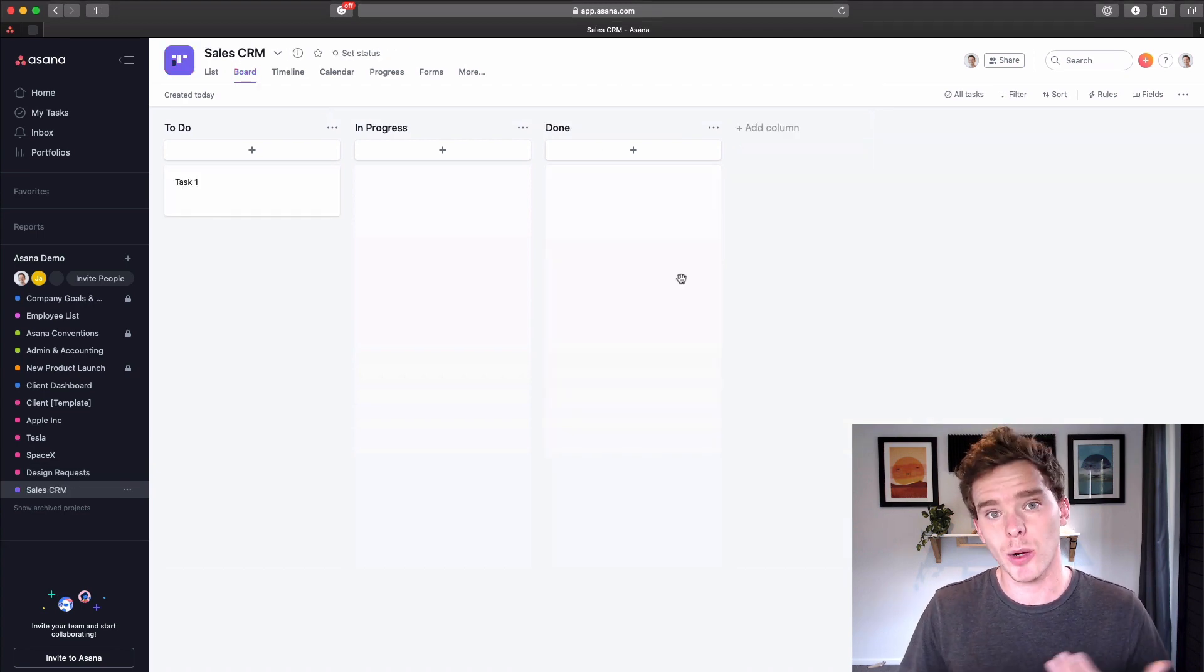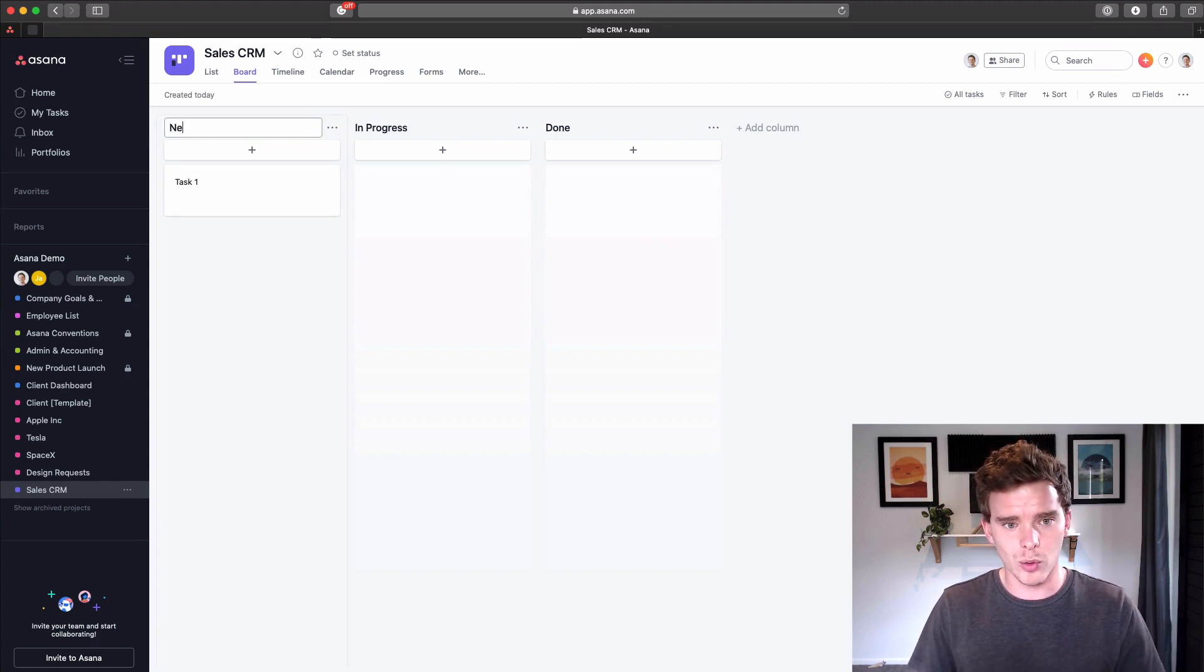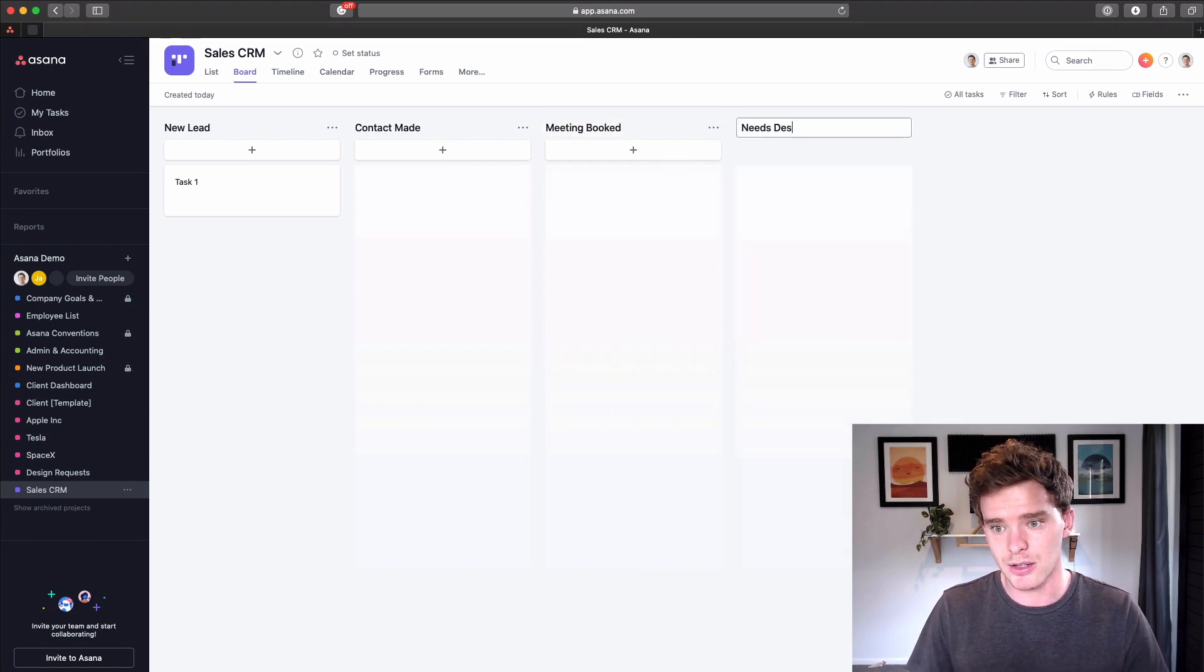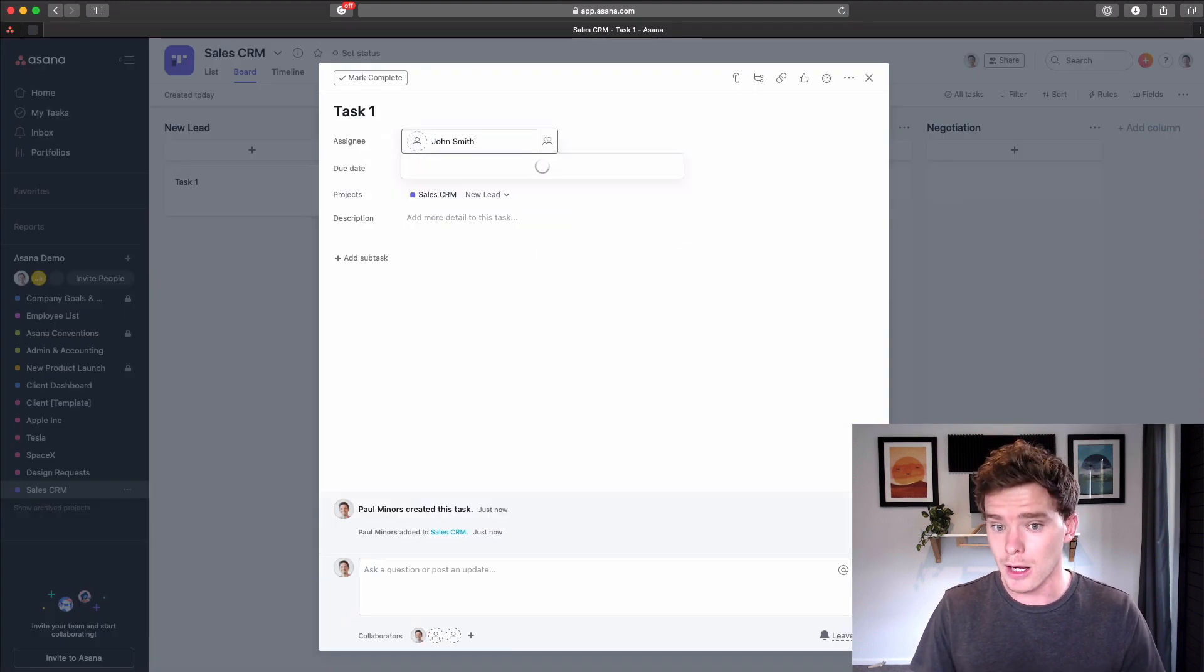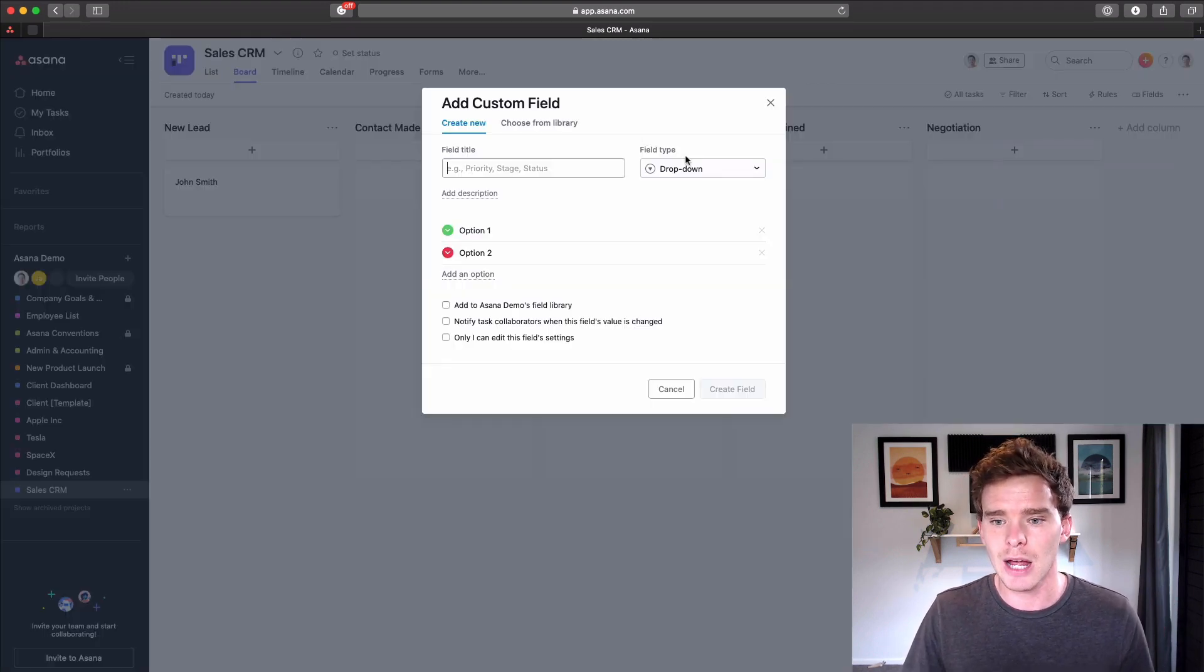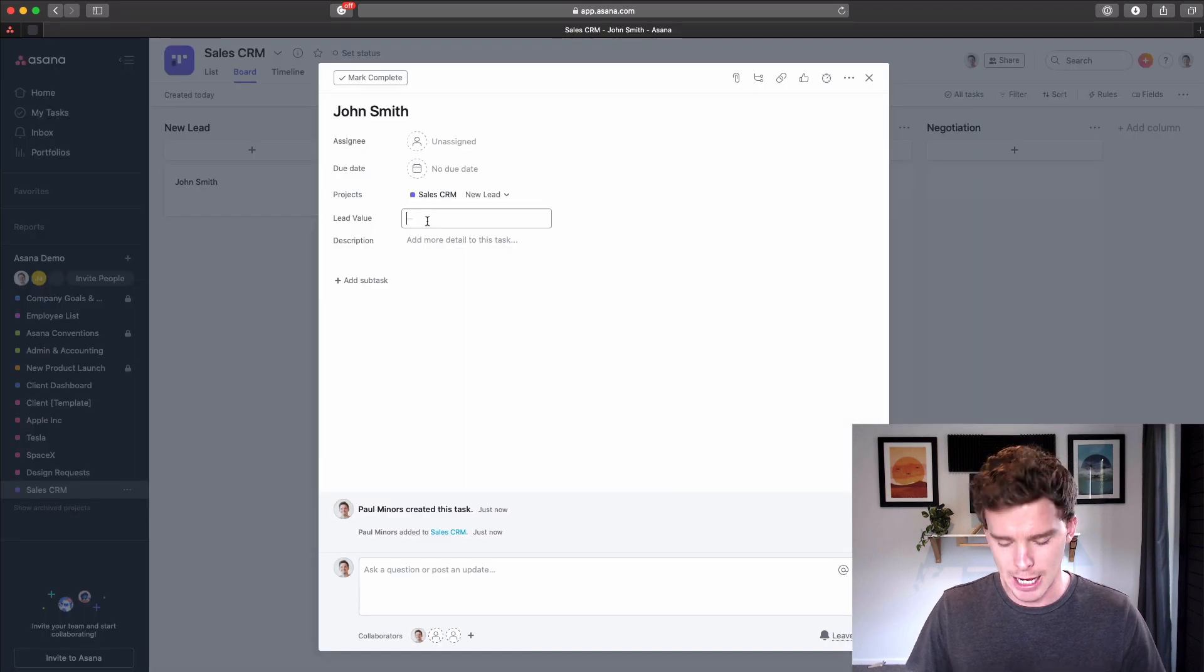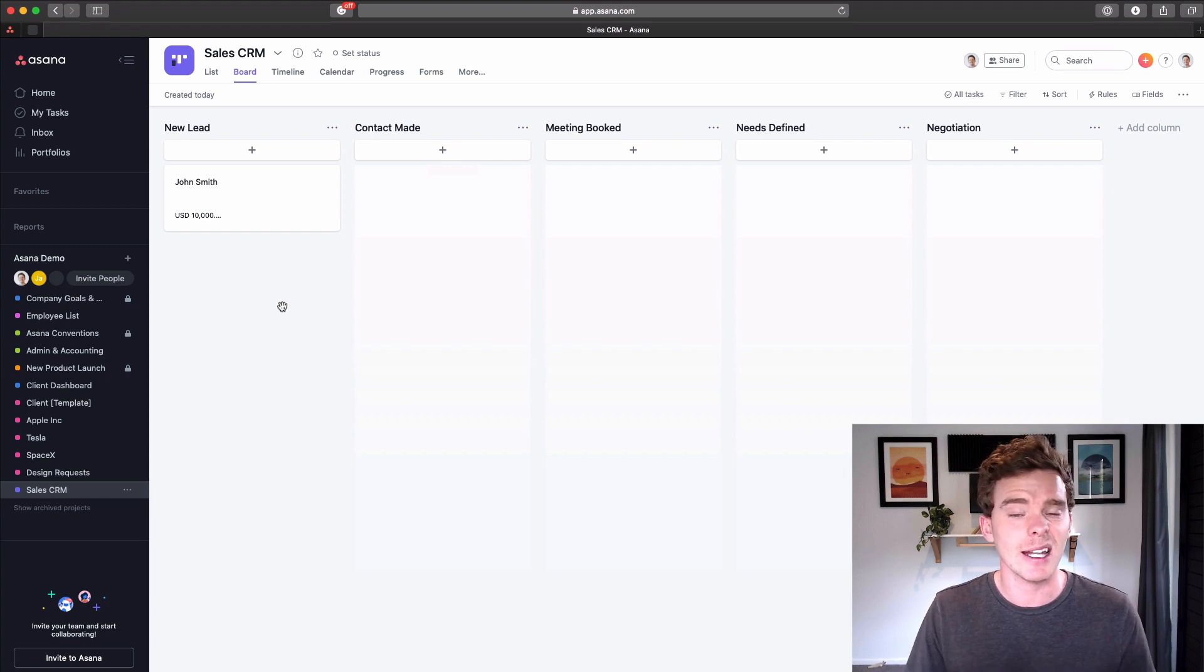Along similar lines to what I just said is maybe having like a sales CRM project. So maybe you want to track inbound inquiries to your business, like new leads, prospects, and people you're trying to sell to. So you could have a board with stages like new lead. You could have contact made, meeting booked, needs defined, and negotiation, something like that. And so a new lead gets in touch. We could have John Smith in here. So I can have John Smith as a new lead. And using the premium features of Asana, I could even add fields in here. So I could have a field for maybe like lead value, and I could make that a number, US dollar. And then I could say, right, this is a $10,000 opportunity. And so I can track kind of deal values or client values in here as well. So that could be another use of Asana is actually tracking, using it as basically like a sales CRM.